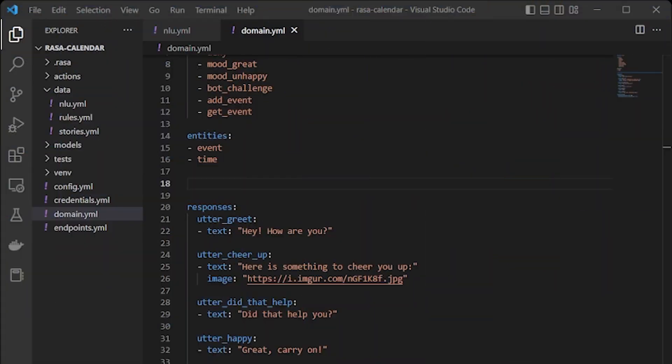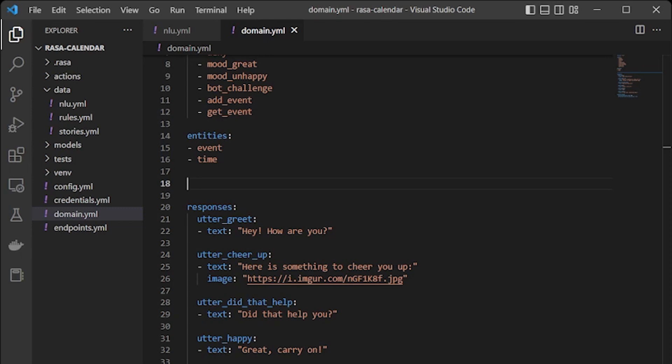intents. Now as we already discussed that there are two entities: first is event and next is time. After this we need to add slots and forms.